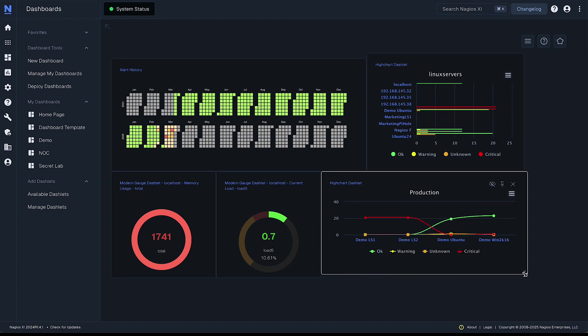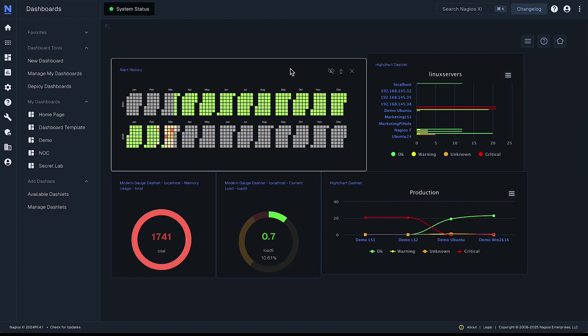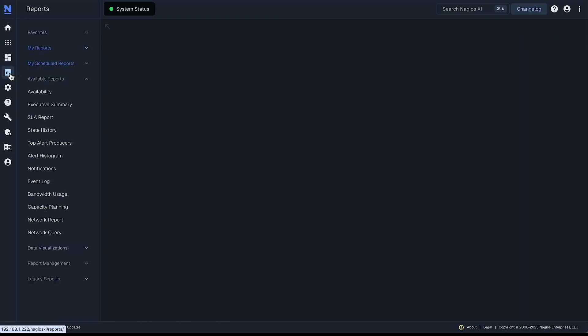Now, let's check out some other features in XI that allow you to add other metrics outside of the dashlets menu into your dashboard. So for example, let's check out some of the great reports.